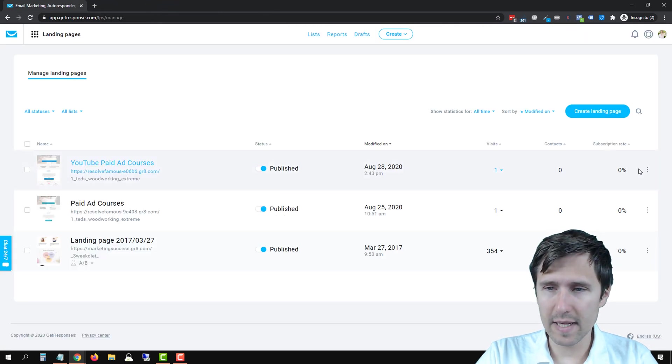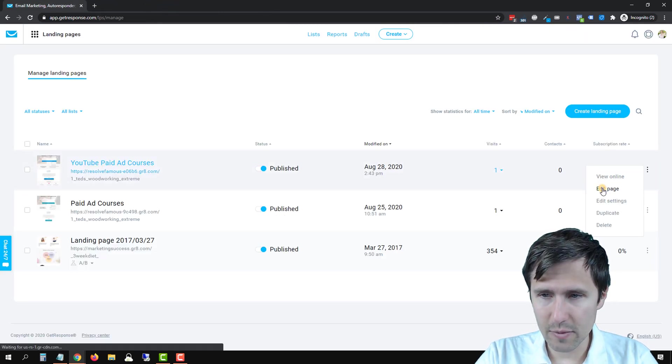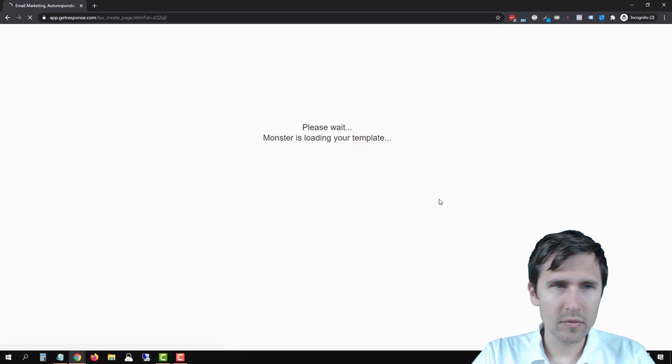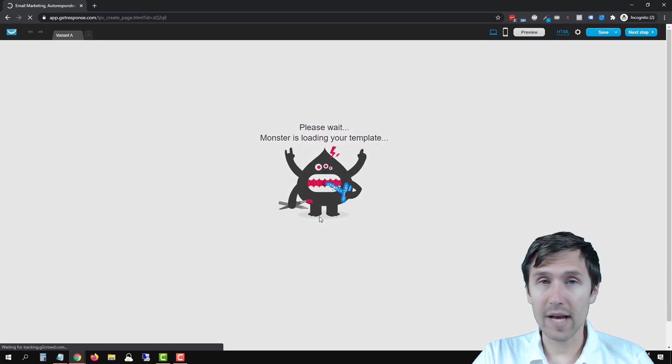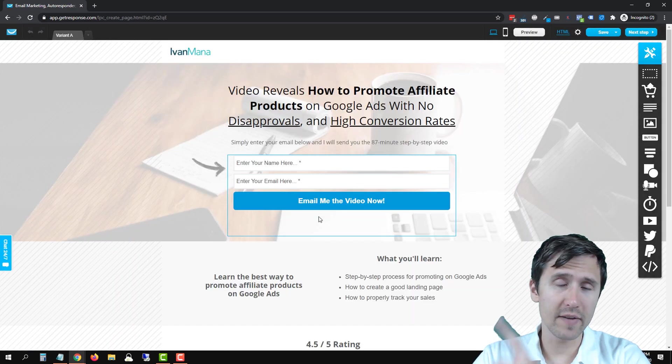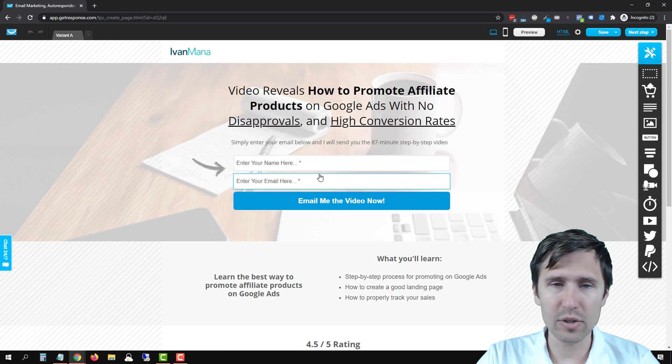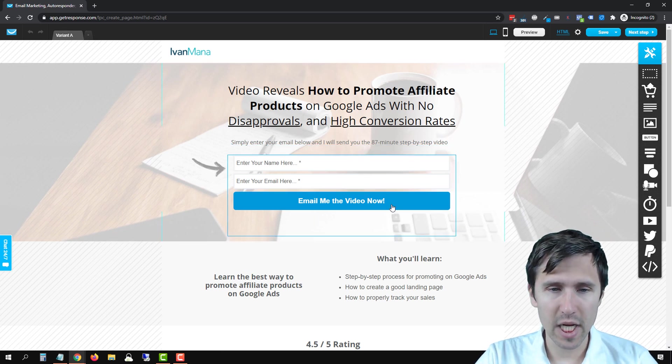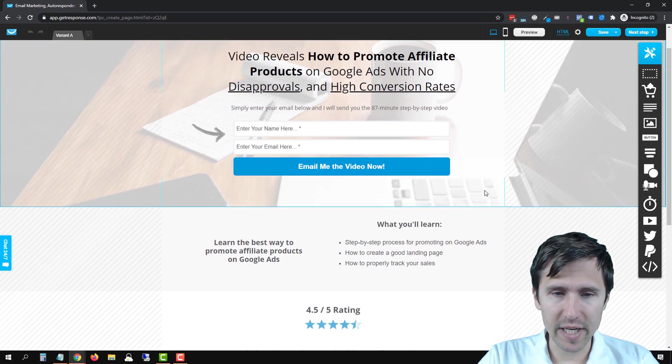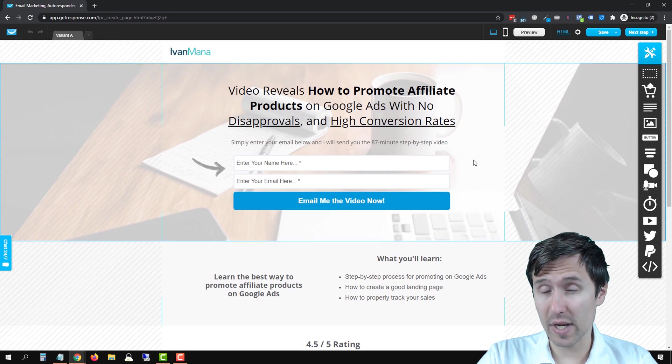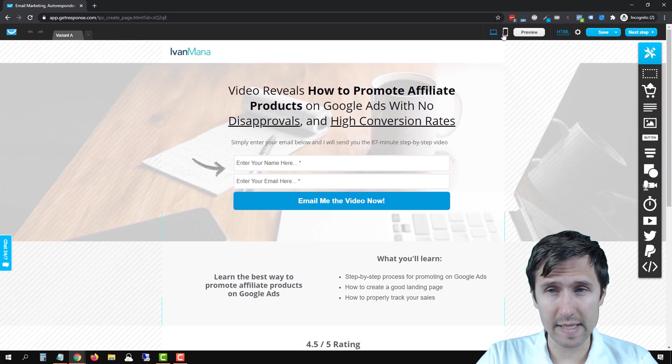Let's head over and edit this page. And if you haven't created a landing page, if you're not sure where to start, check the video out on how to build this page out. We did it completely from scratch. But over here, let's do it.